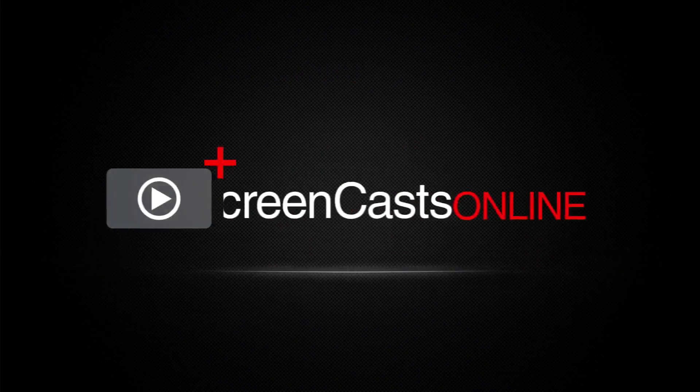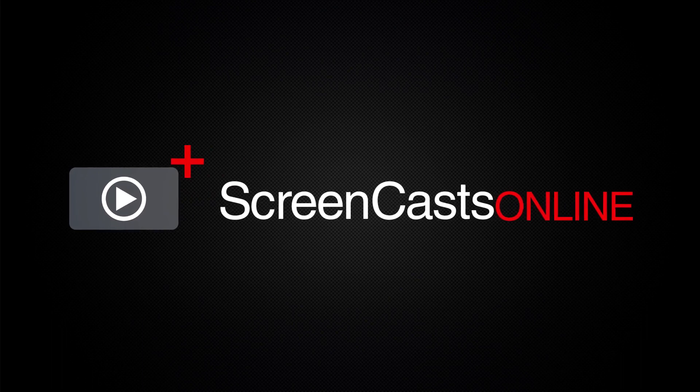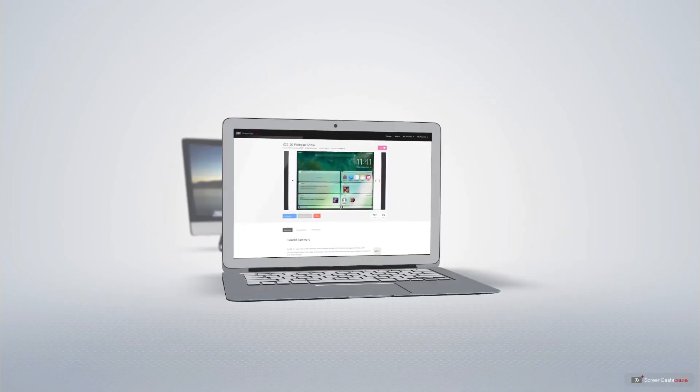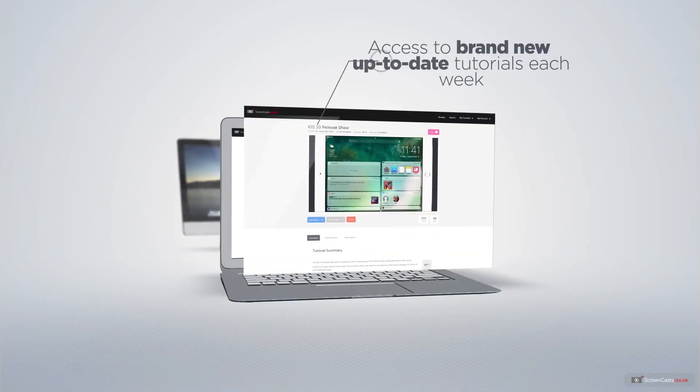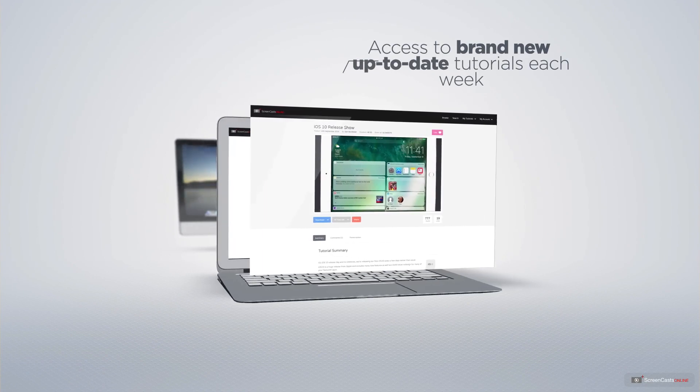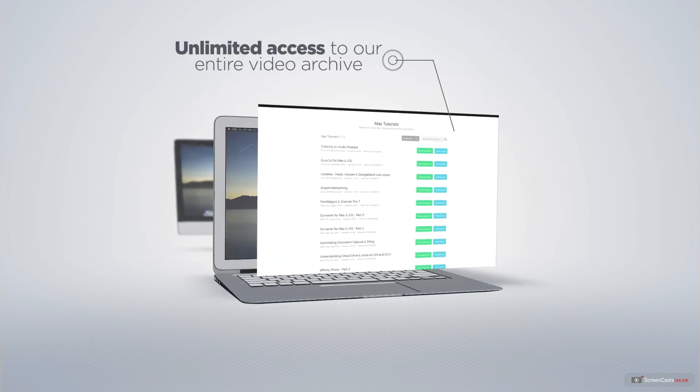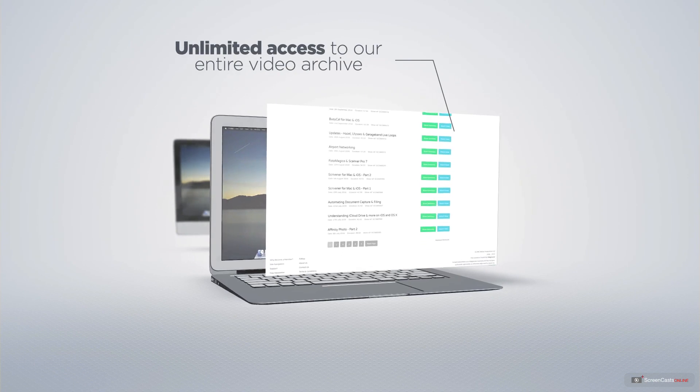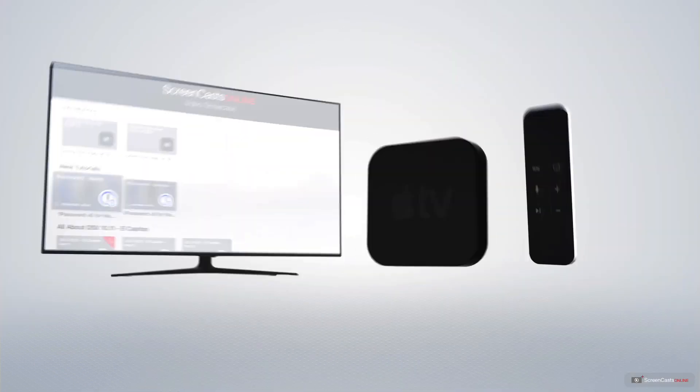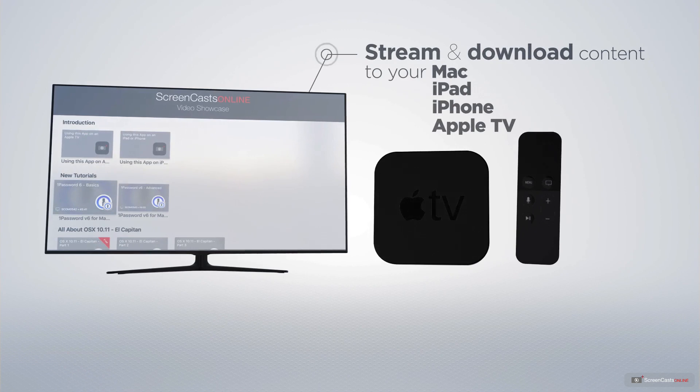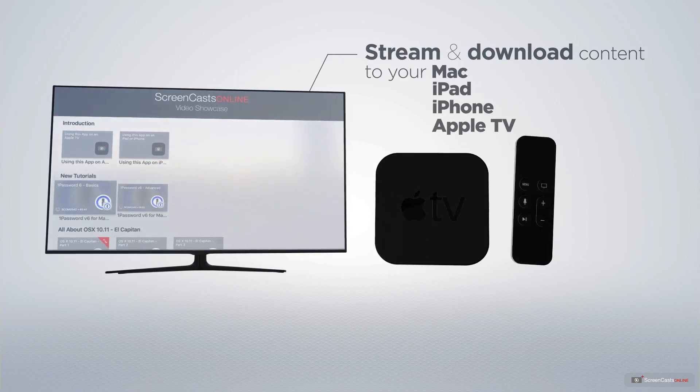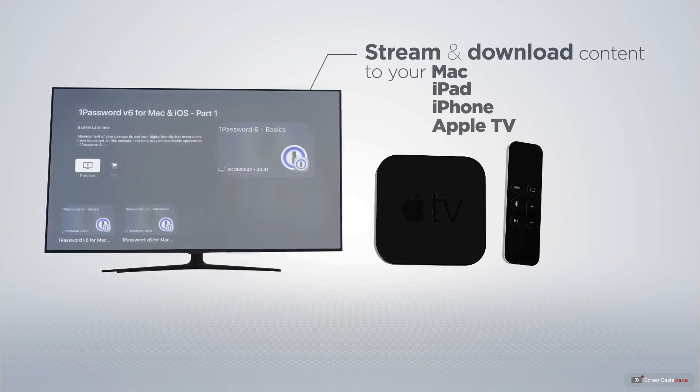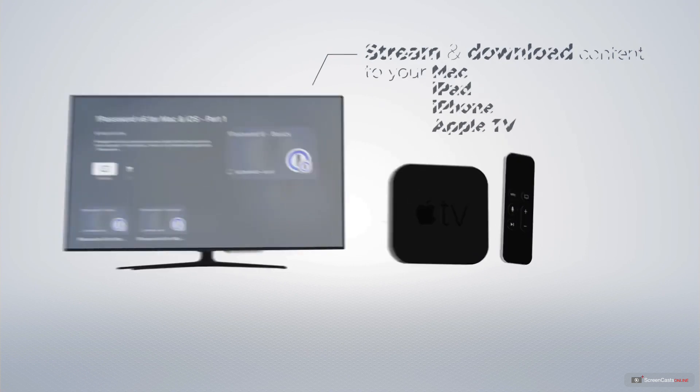ScreenCastsOnline is your premium source of Apple-related video tutorials. All of our members get access to brand-new, up-to-date tutorials each week, as well as unlimited access to our entire video archive full of Mac and iOS-related tutorials. You can stream and download all of our videos on your Mac, iPad, and iPhone, and even your Apple TV using the members-only ScreenCastsOnline Apple TV app.